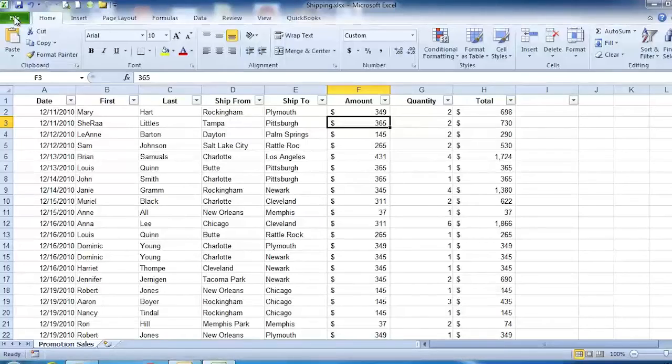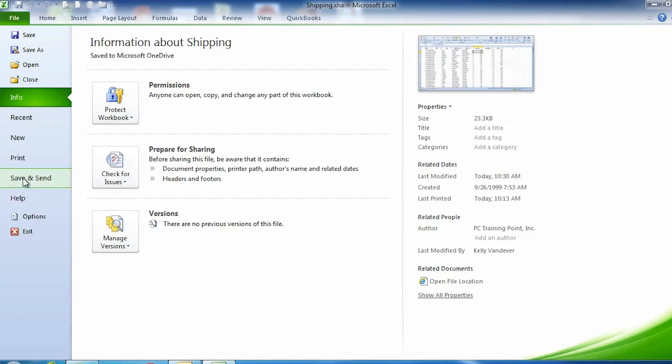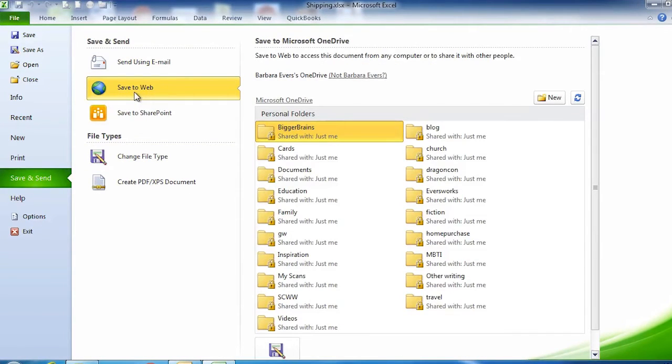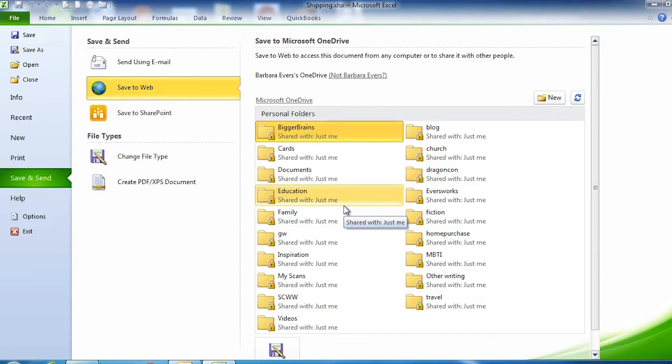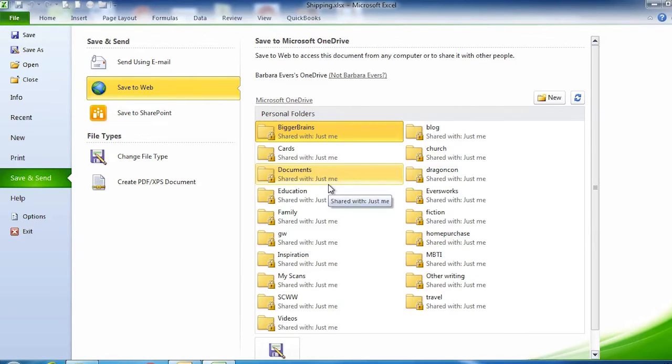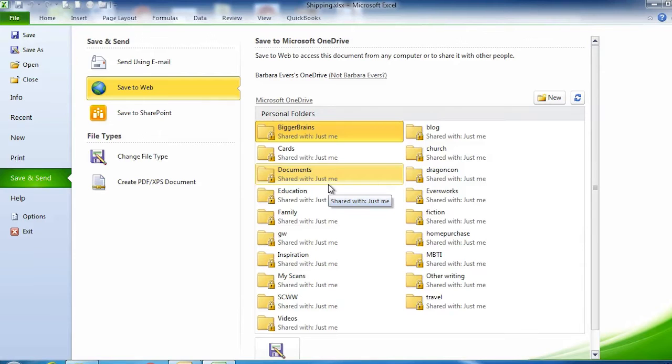Going back to the File ribbon and Save and Send, if I go to Save to Web, my OneDrive is there. Under the Documents folder, it says shared with just me. Now I can put files on OneDrive and access them anywhere I have internet. Or I can create a folder on OneDrive that's shared with other people for collaborative sharing.